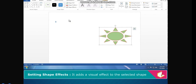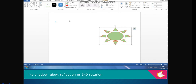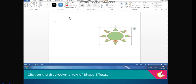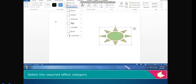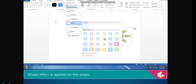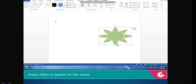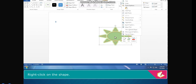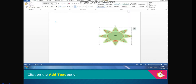Setting Shape Effects — it adds a visual effect to the selected shape like shadow, glow, reflection, or 3D rotation. Select the shape, click on the drop-down arrow of Shape Effects, and select the required effect category. The shape effect is applied. Adding Text on the Shape — right-click on the shape, click on the Add Text option. The cursor blinks; type the text and press the Enter key.